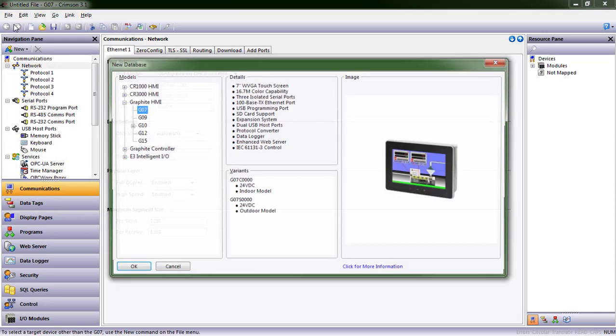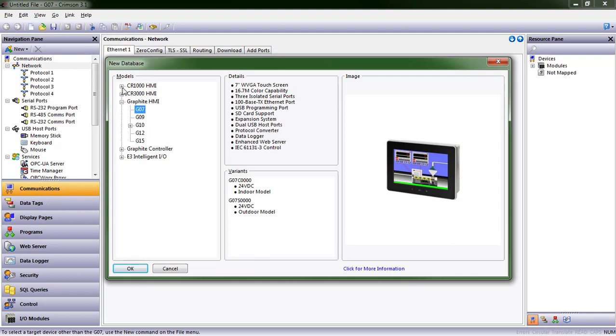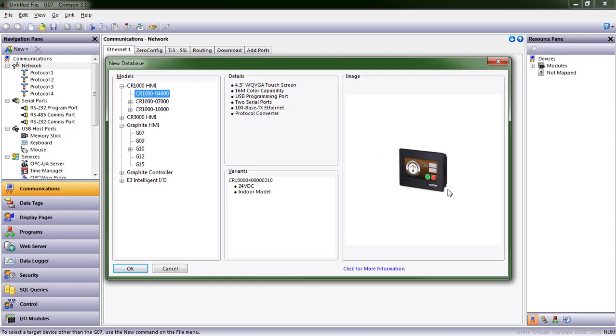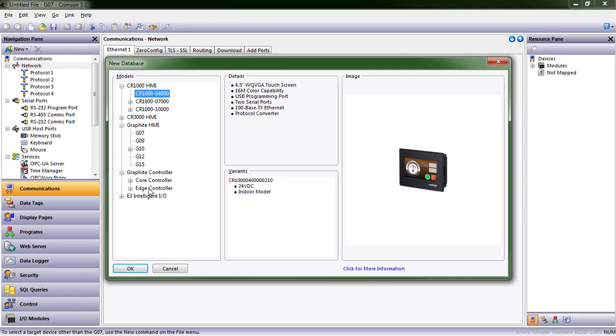File, New. In this case, I do want to use a 7-inch graphite, but let's say I wanted to look at some of our other products. We give you an image, we tell you the basics and the orderable part numbers in this environment here.